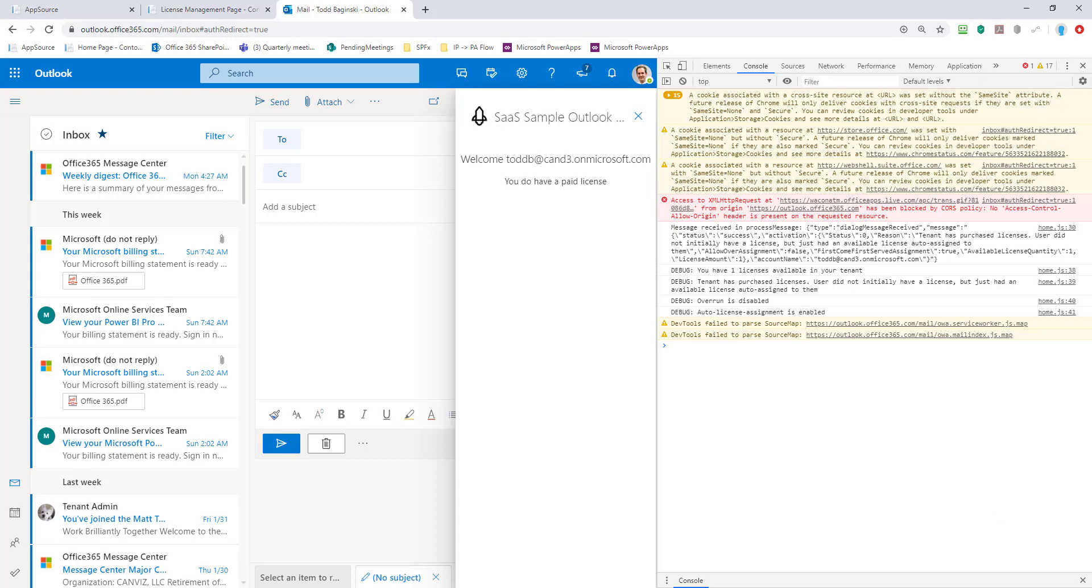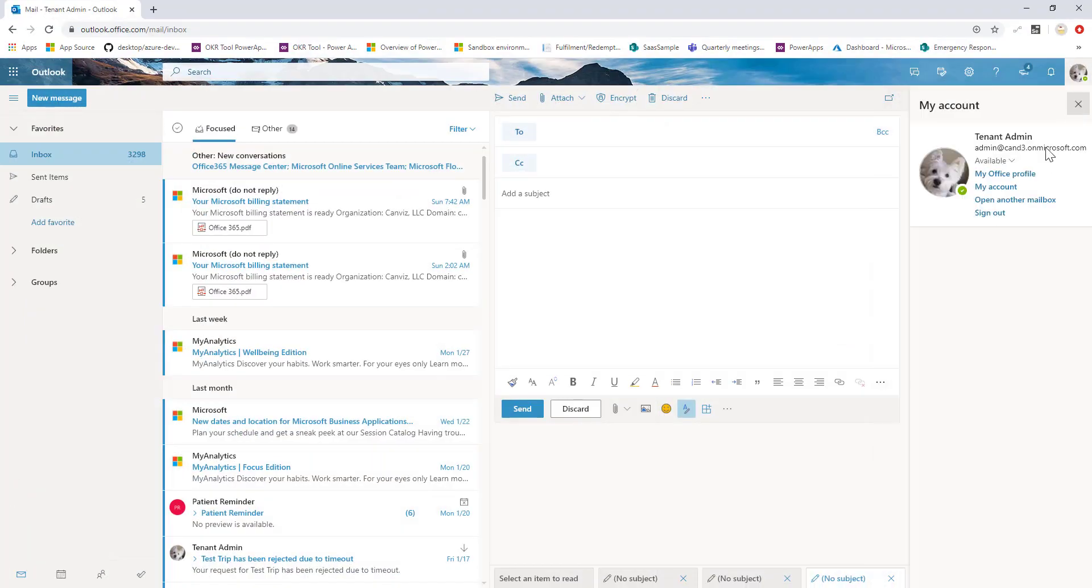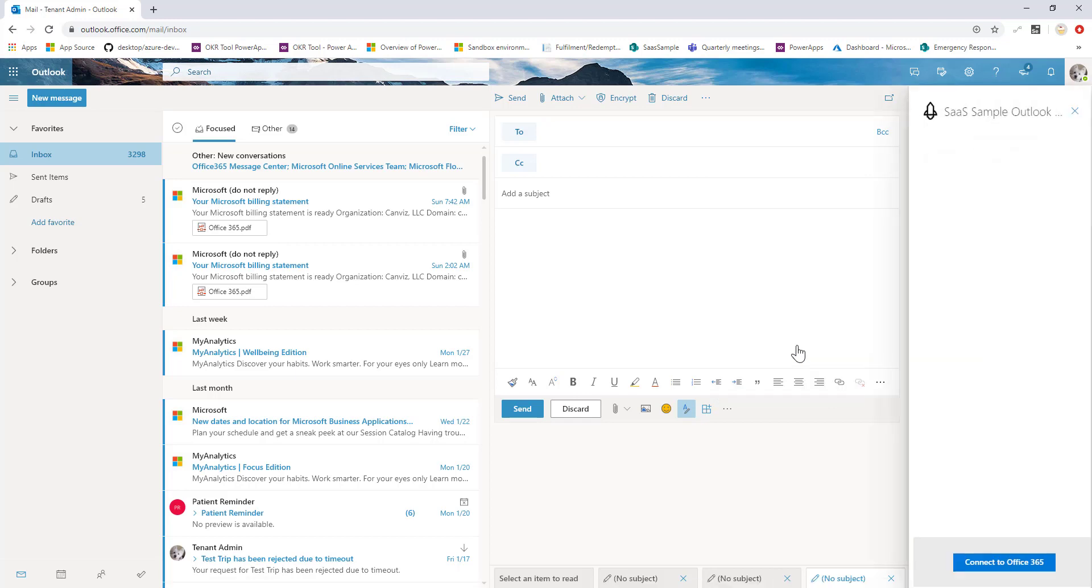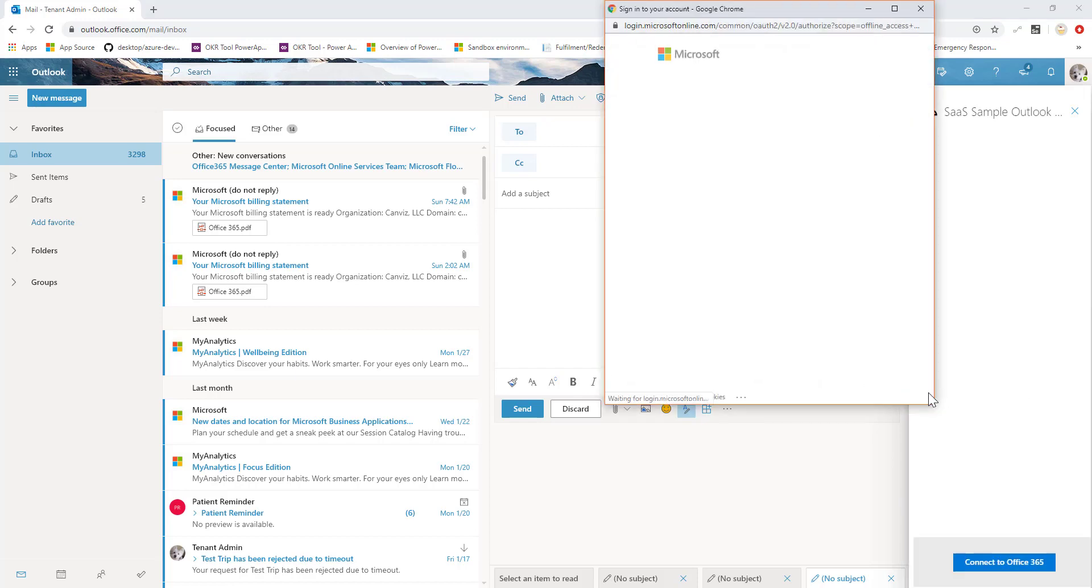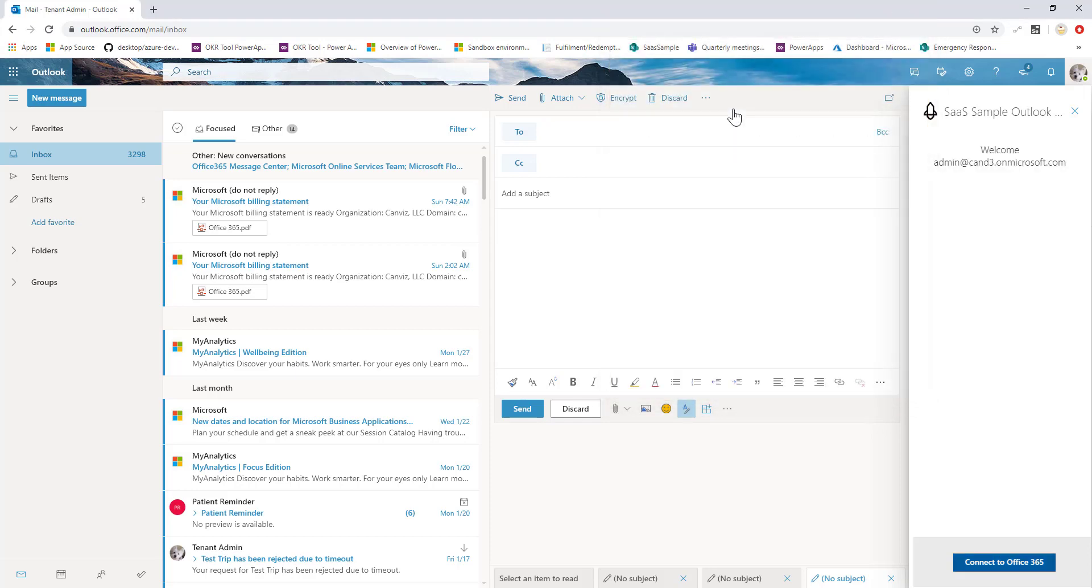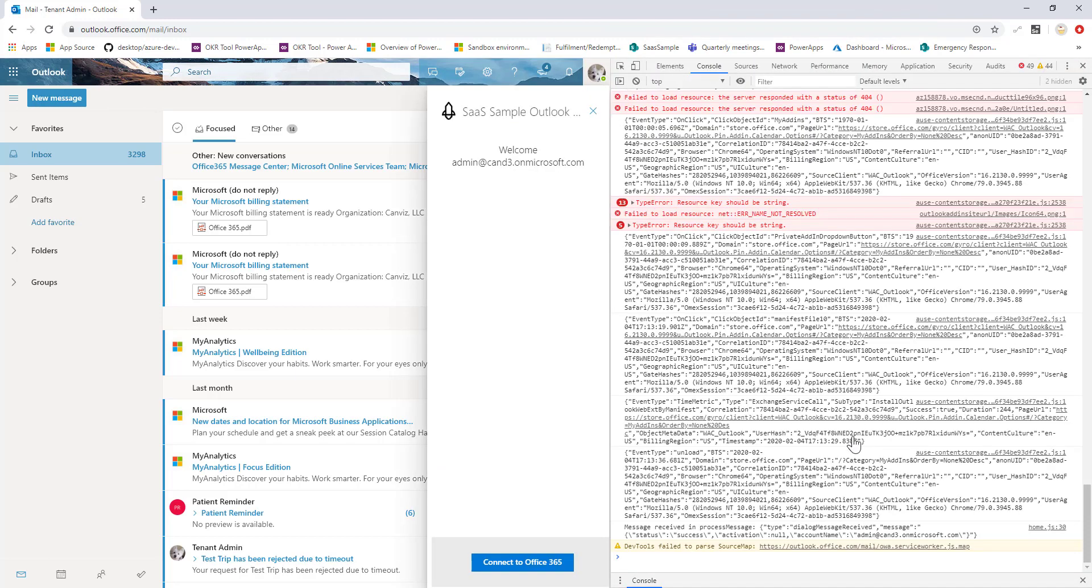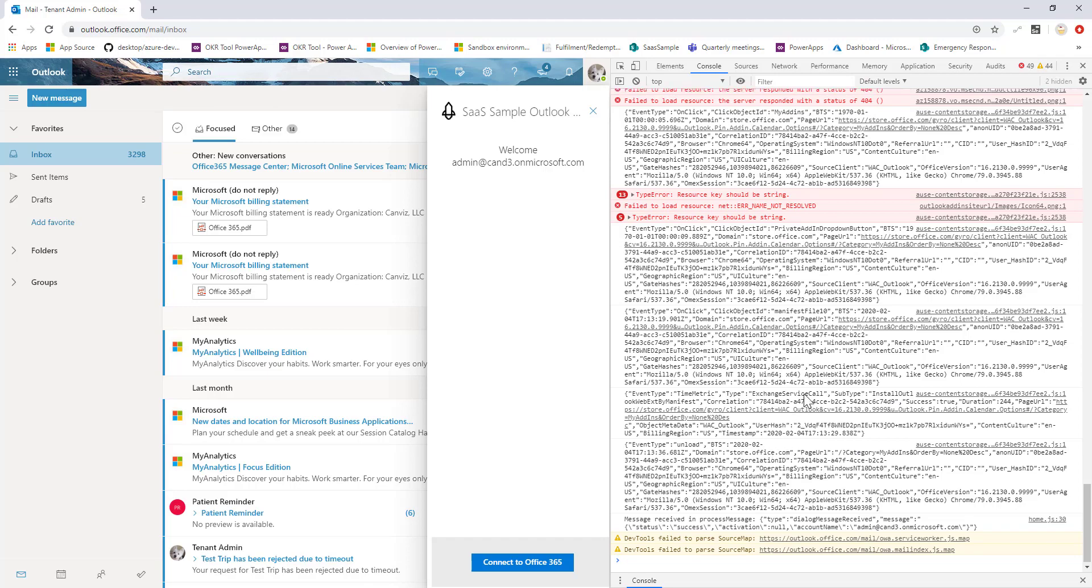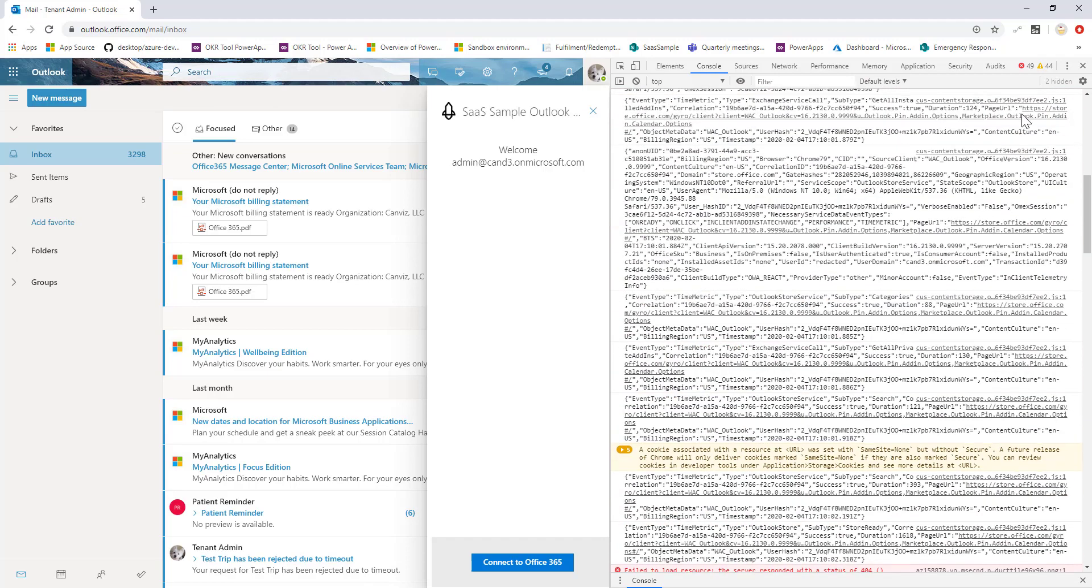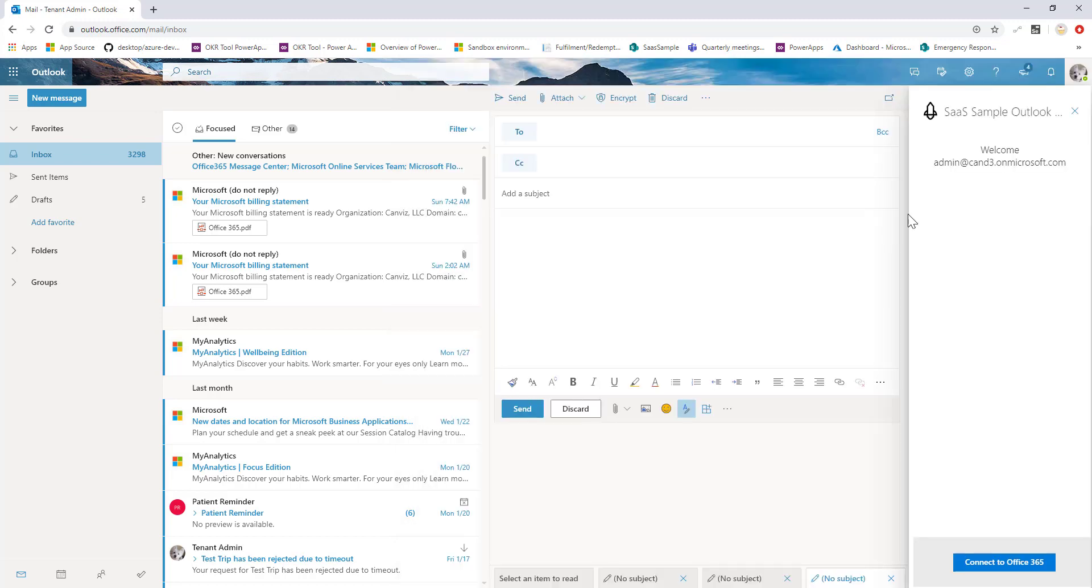Now as I come down to my other user here, remember last time it said we do have a paid license. I took that license away, and I have auto assignment turned on, and I don't have any licenses available though because I gave out my only license so far. So what's going to happen? Well, I come in here and I log in and I connect, and you can see that it didn't work correctly because exactly as I expected, this user was not granted a license.